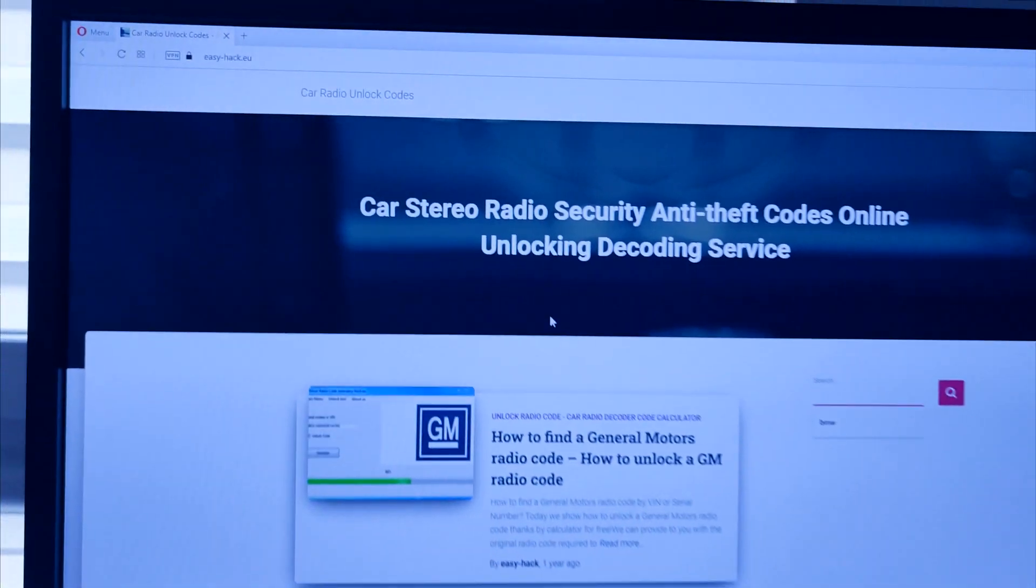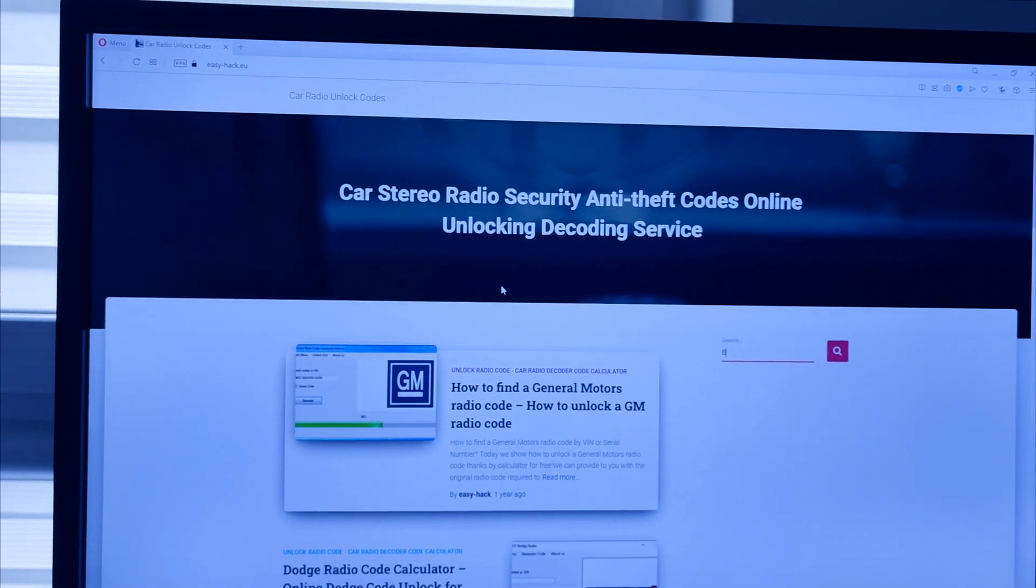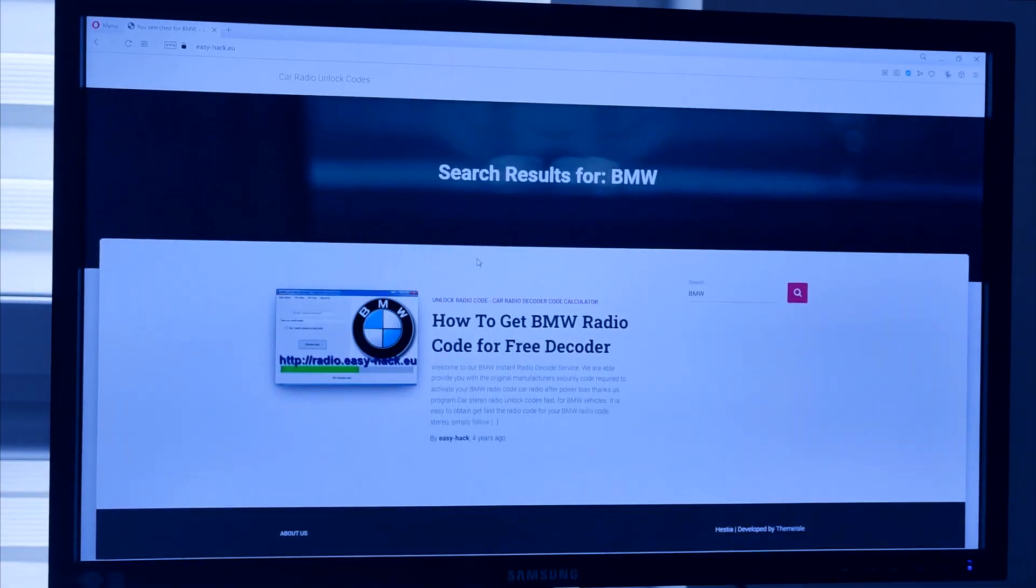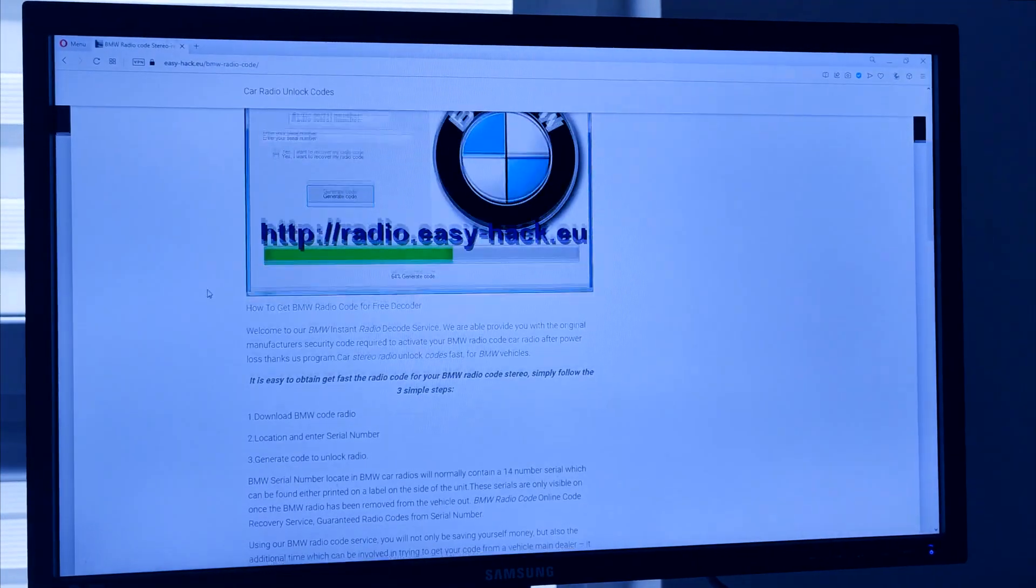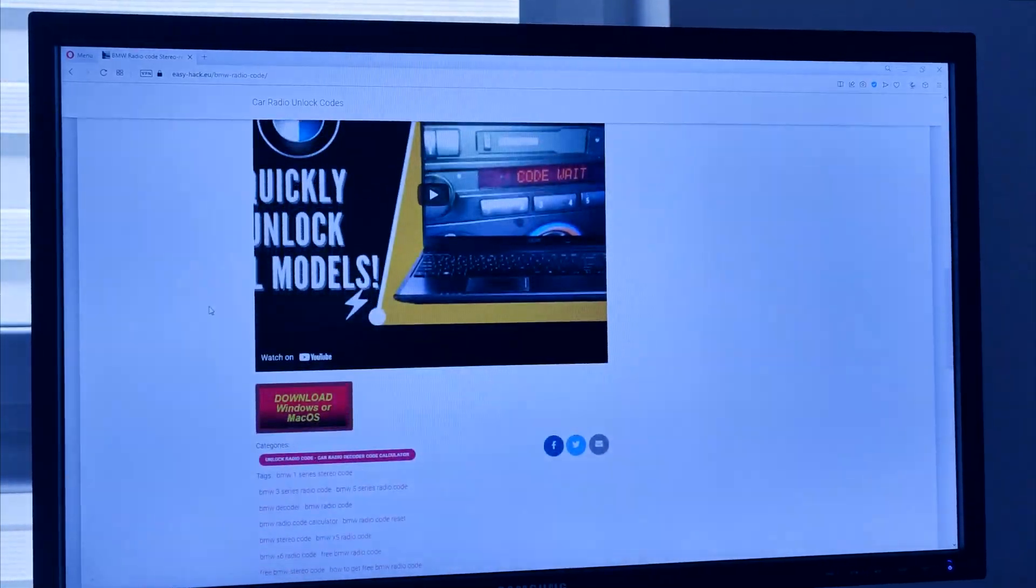The reason I need to enter the code is I disconnected the battery, and as a result we need to enter the radio code.